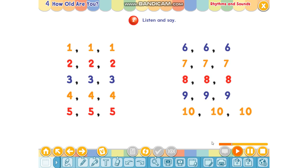Three. Four. Five. Six. Seven. Eight. Nine. Ten.